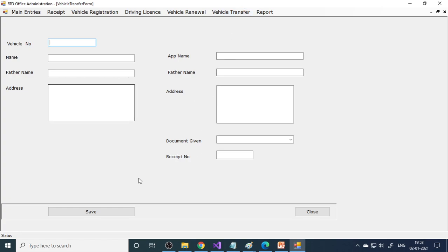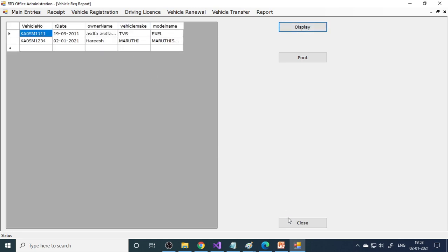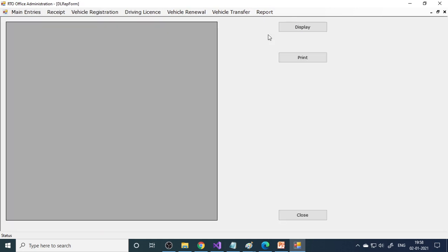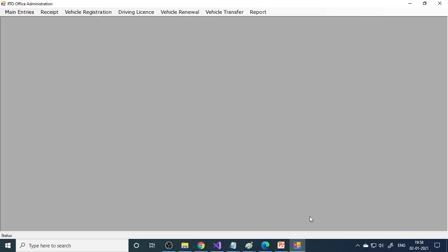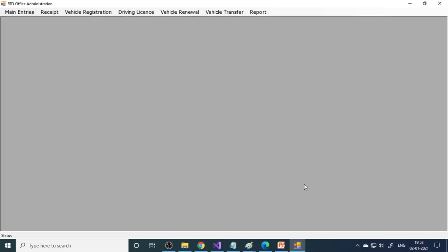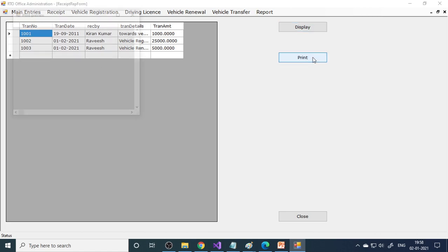For vehicle transfer, first enter the vehicle number (K051234), then fill in the next applicant's details and save. Based on all the entries, there are reports: vehicle registration list shows two vehicles registered; LL list shows one LL; DL list shows one DL; vehicle renewal list; and receipt list showing all money collected. You can take a printout and submit.